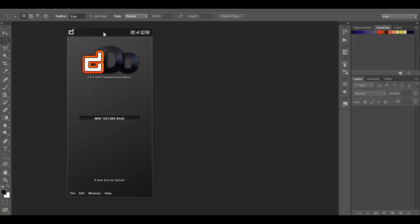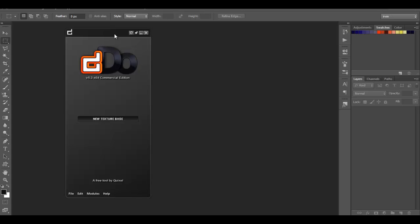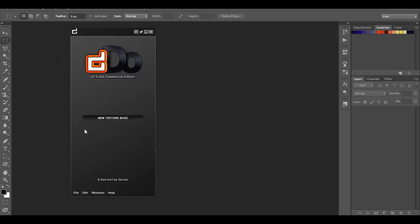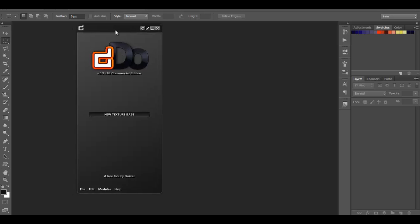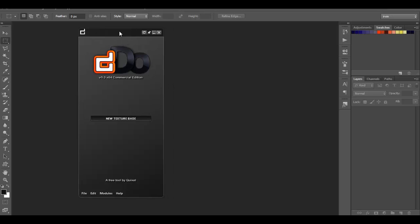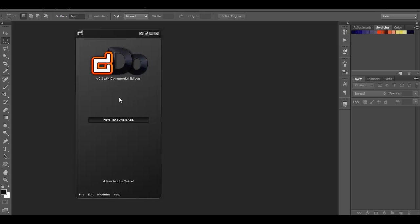When you open up DDo, you're going to get a small window that just says DDo — this is the free version. The first thing we have to do is provide a color map, which is a single flat color that's going to be applied to the object. We're going to click where it says 'New Texture'.